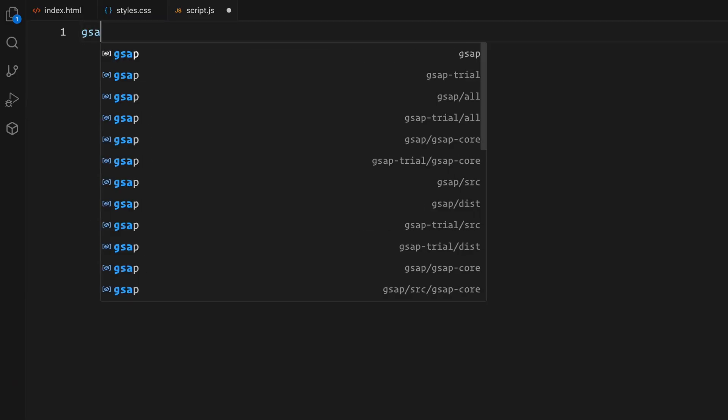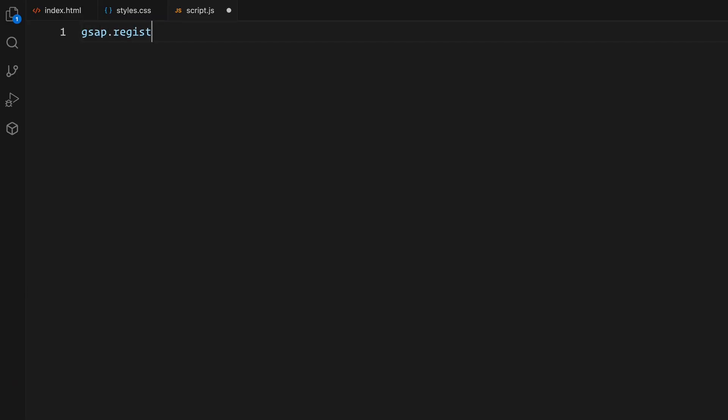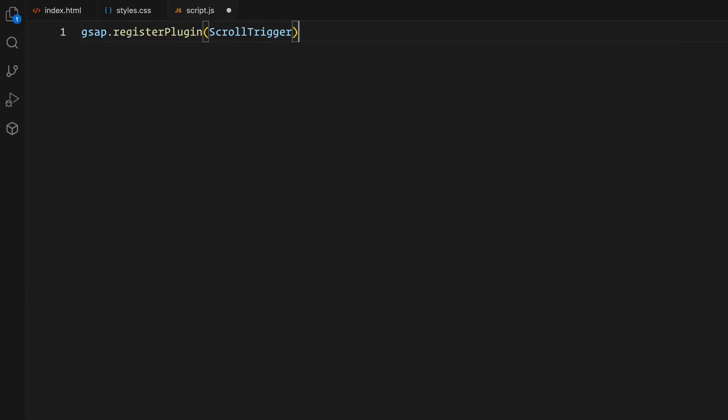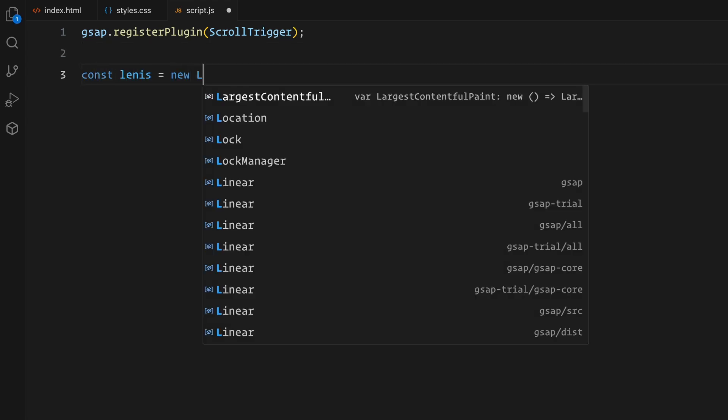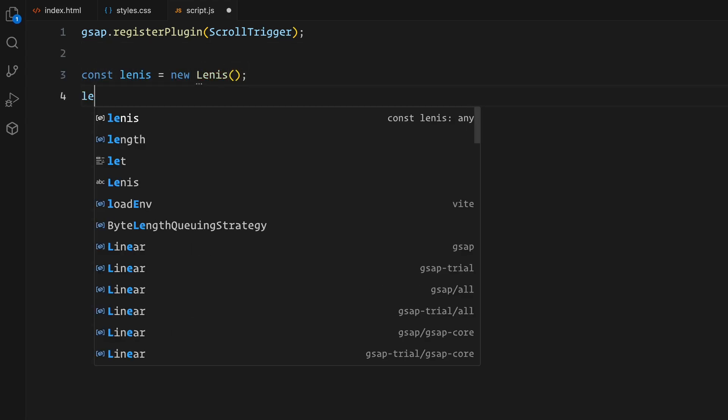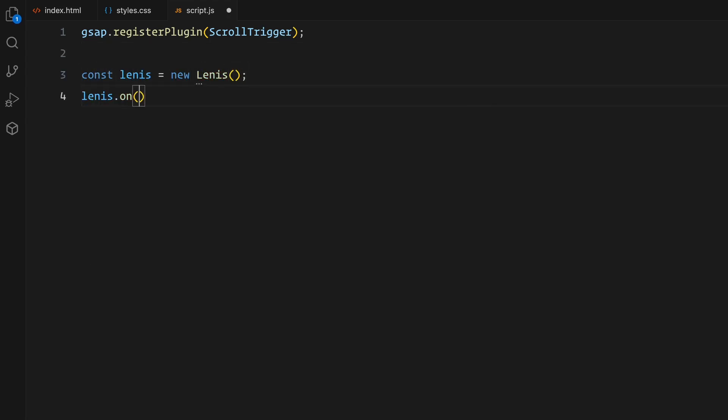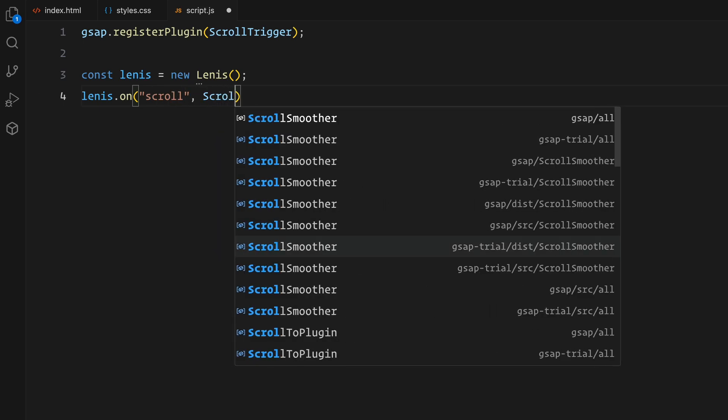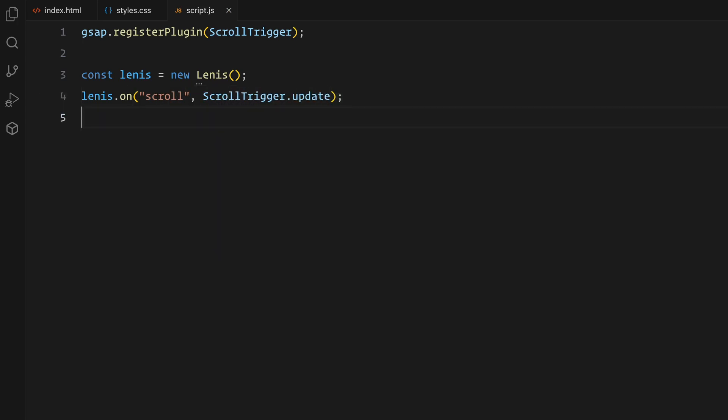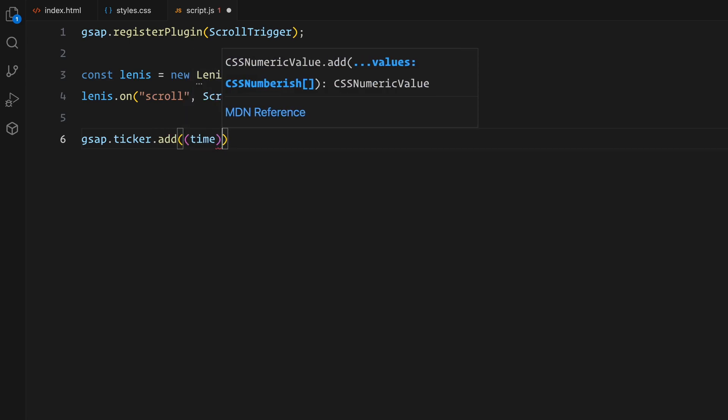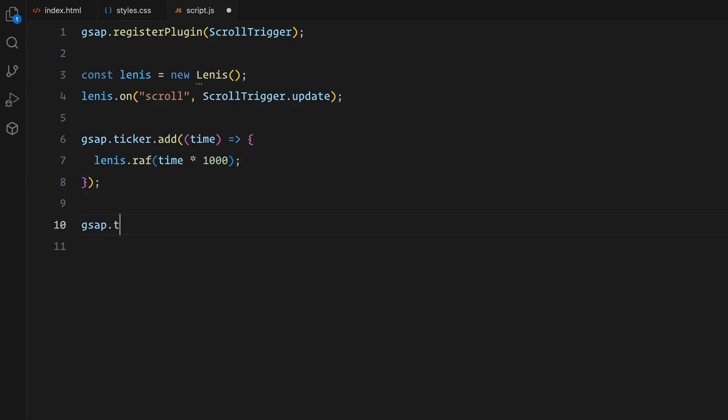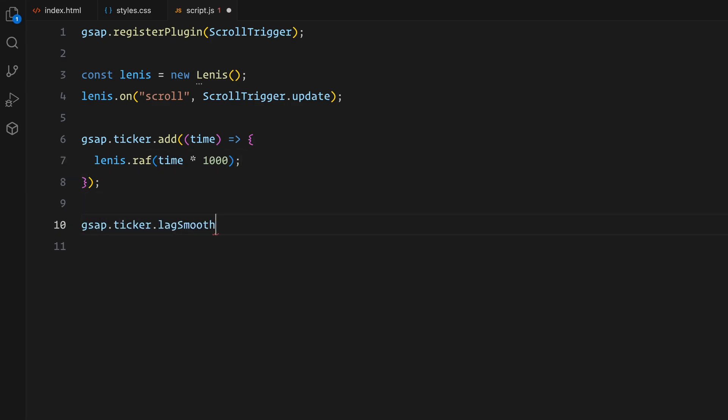First, I'll register the GSAP ScrollTrigger plugin which helps us create scroll-based animations. Next, I'm setting up Lenis library for smooth scrolling. It works by controlling the scroll position and updating the animations accordingly. We tell Lenis to update ScrollTrigger every time the user scrolls, ensuring the animations stay perfectly in sync. To keep everything running smoothly, we also connect Lenis to GSAP's internal ticker which handles frame updates.